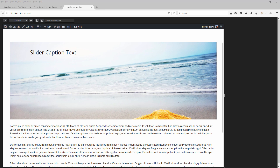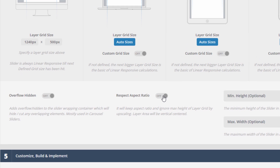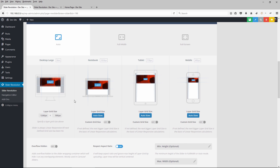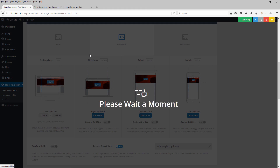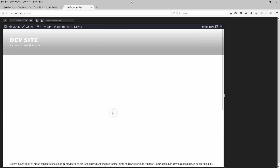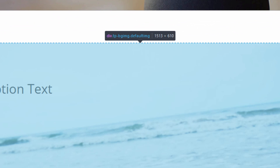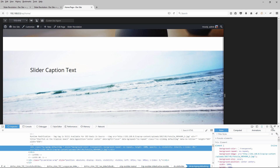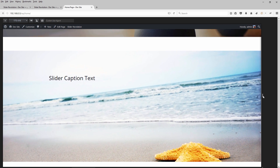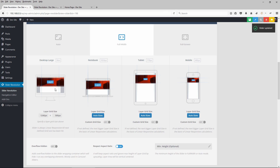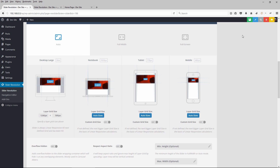If we wanted to remove this max height restriction, in the slider settings there's a Respect Aspect Ratio option. Turning this on allows the slider's height to expand past 500 as the slider's width expands past 1240, so it expands at a locked ratio of roughly 5 by 2. Switching to full width layout, we can see the height is now about 610 pixels and will continue to grow as the width grows. Let's turn Respect Aspect Ratio off and switch back to auto layout.